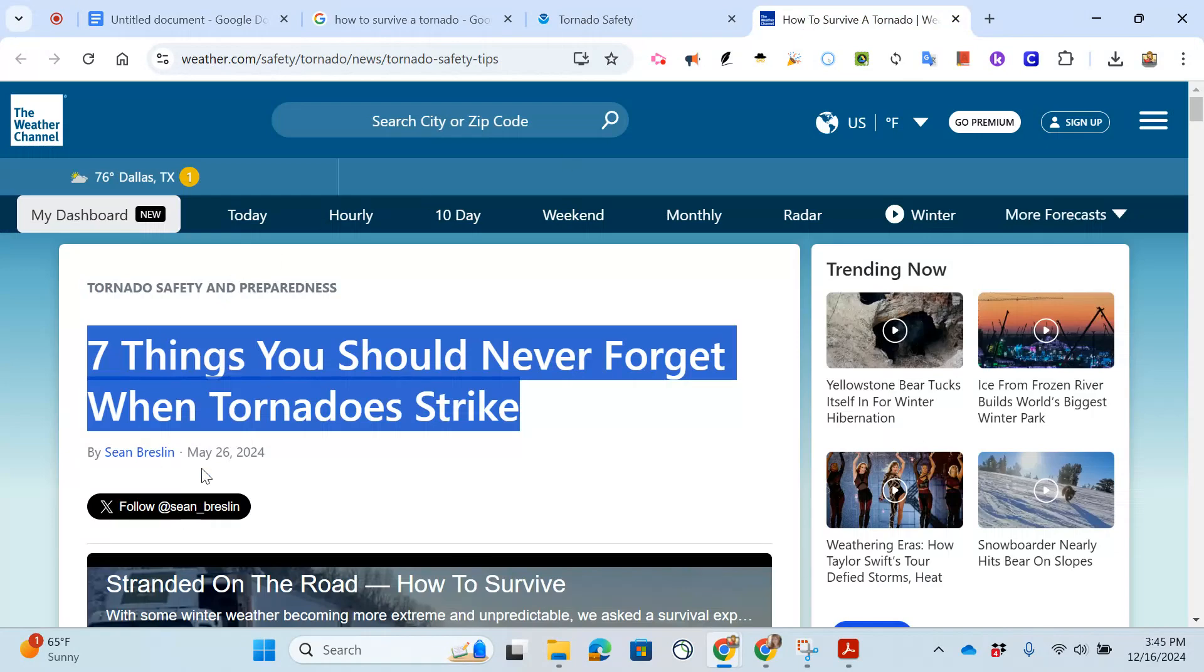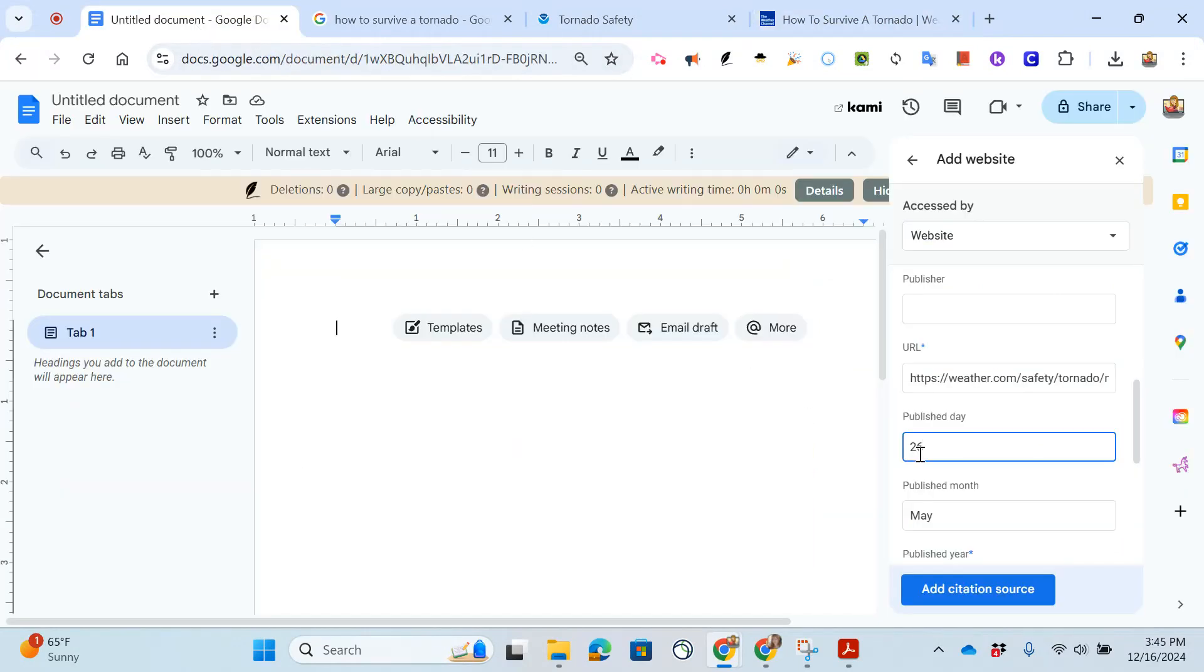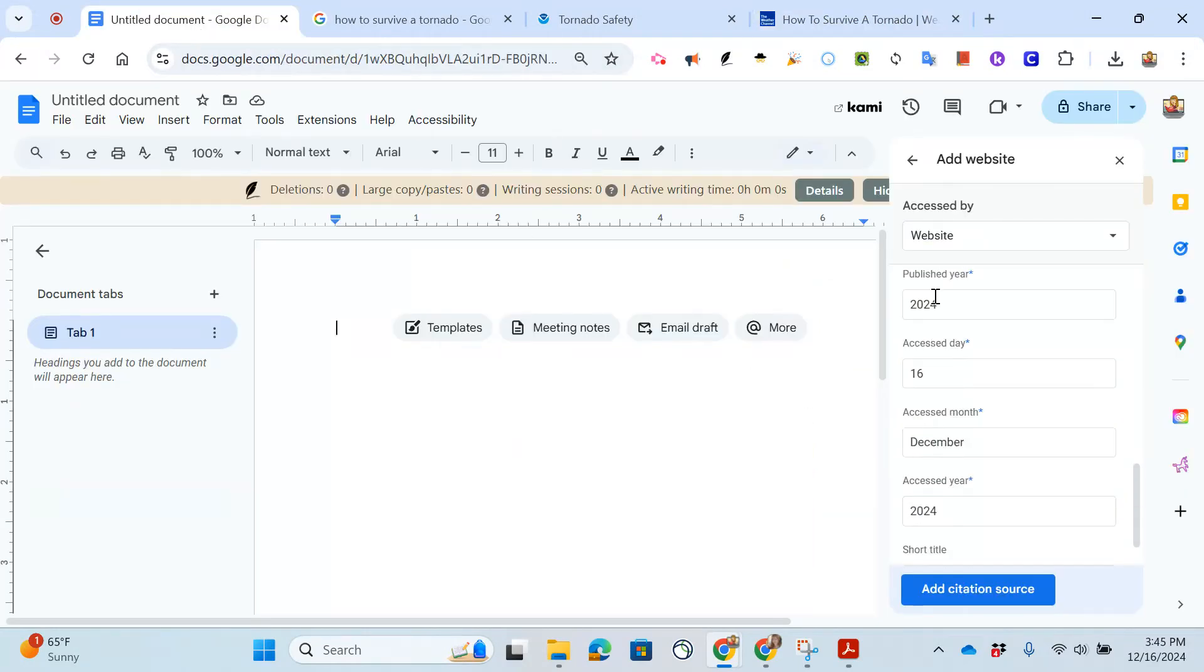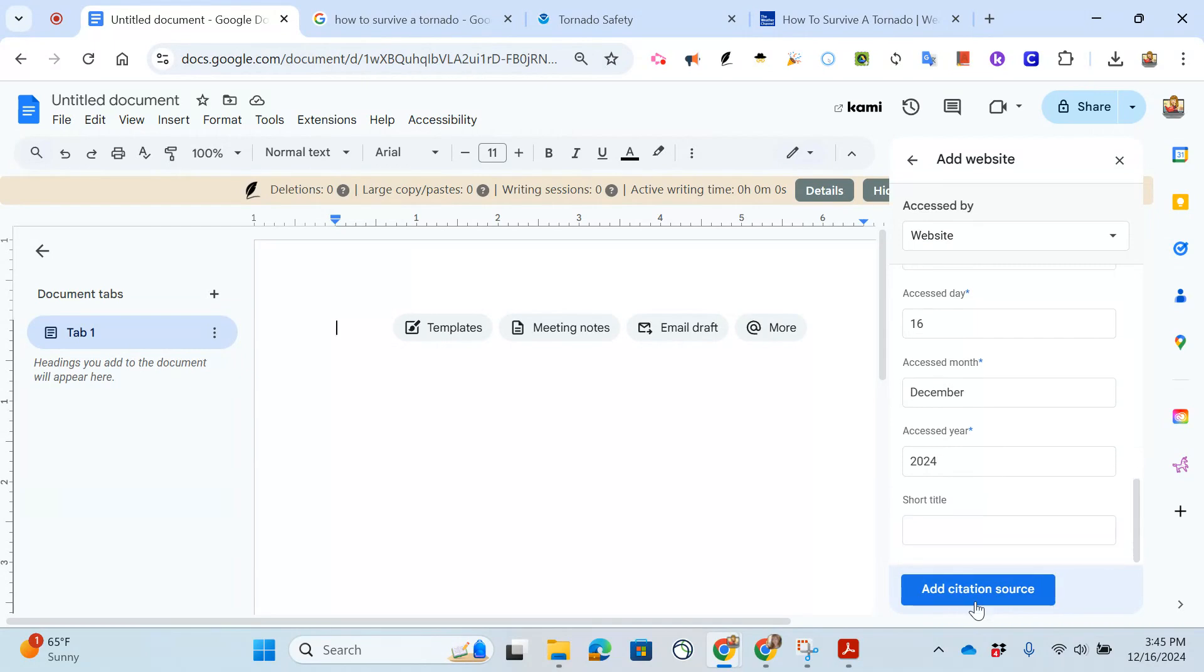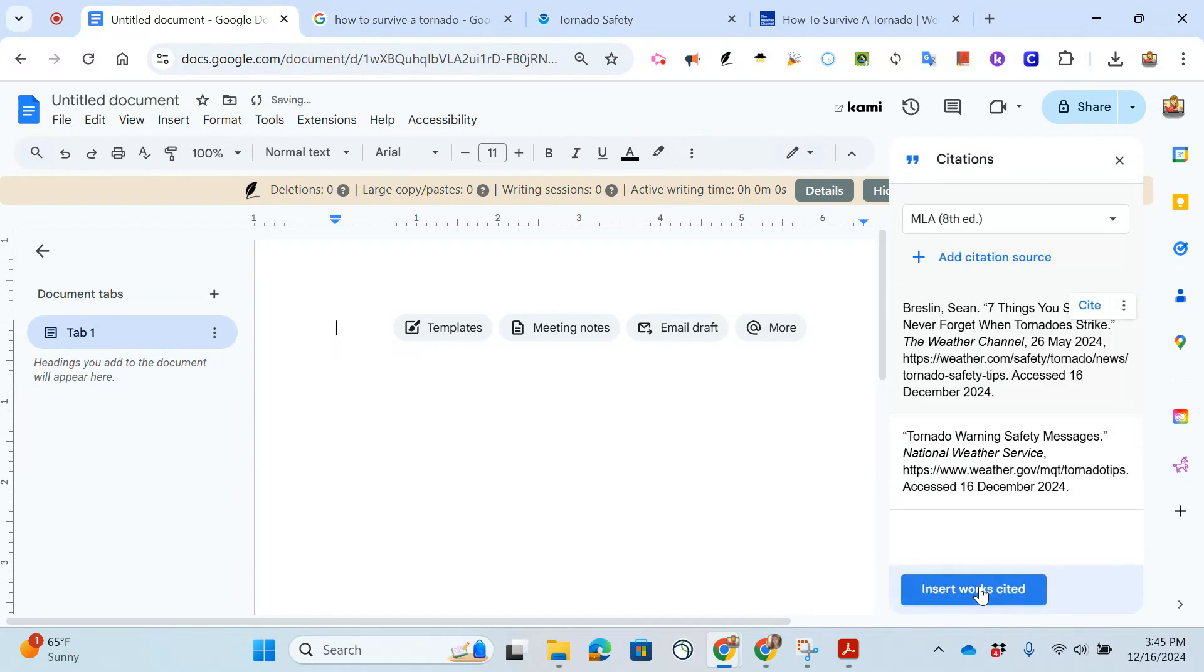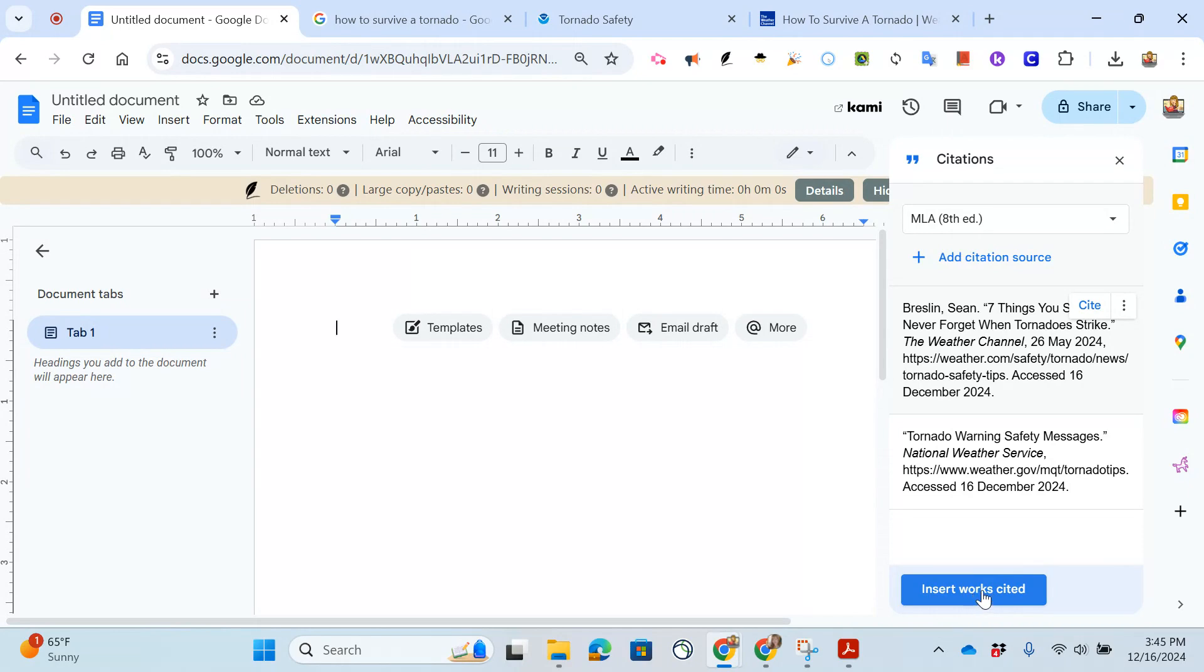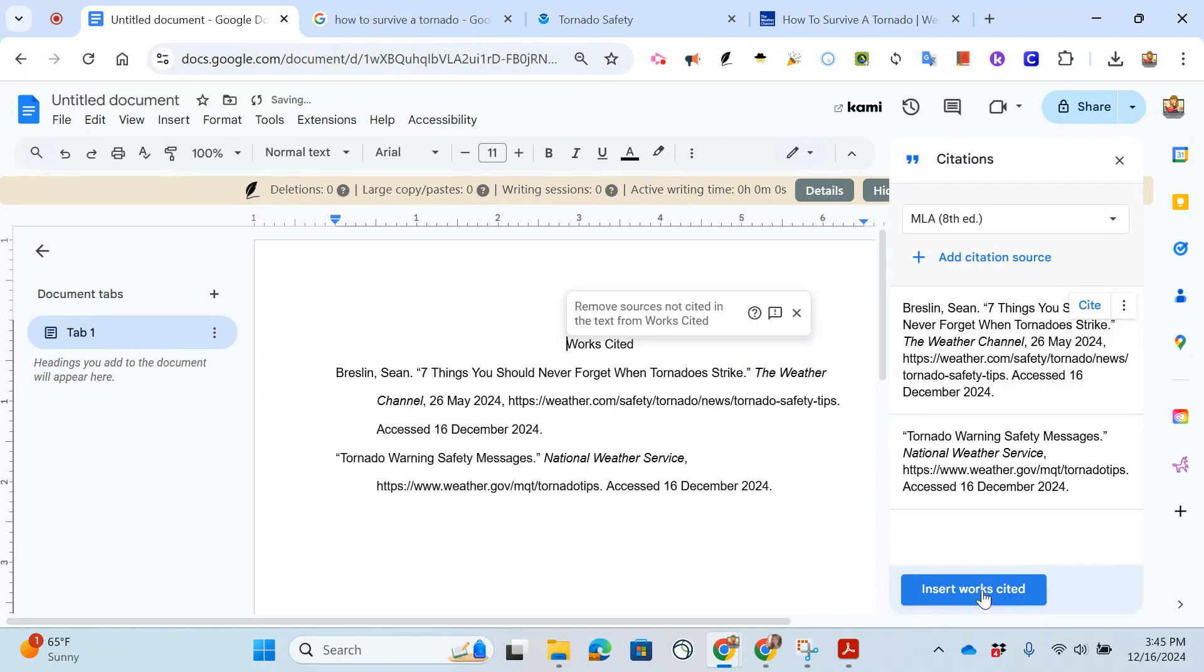URL, date published May 26 2024, and the date I accessed it, perfect. I add citation. Now once I have my three citations here all I have to do is click my insert work cited and it is in perfect MLA format.